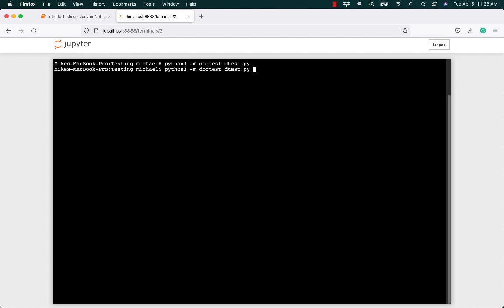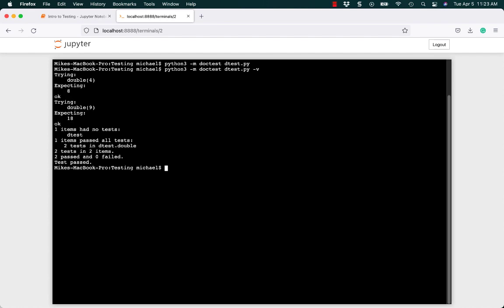If you would like some output, you can add a dash v on the end for verbose mode. When you run that, it prints out a lot more information. So, it tries double 4, it expects 8, and it says okay. That means the test passed. Then it tries double 9, expecting 18 to be returned. It is also okay.